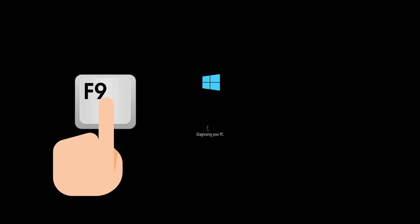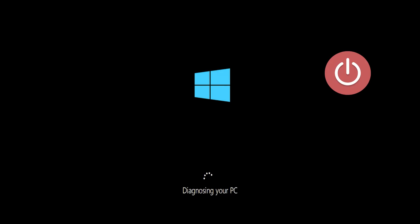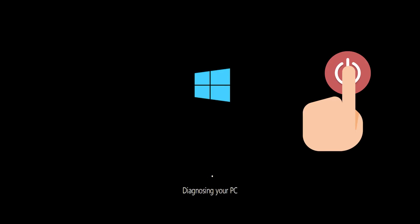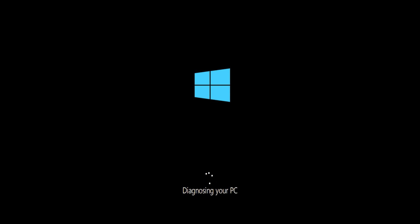First, start your PC and press your F9 key repeatedly to access the automatic repair screen. If F9 doesn't work, try other F keys like F8, F7, etc. If you still can't access it, press the power button while it tries to load Windows to force it to shut down. Do this three times in a row to access the automatic repair screen.